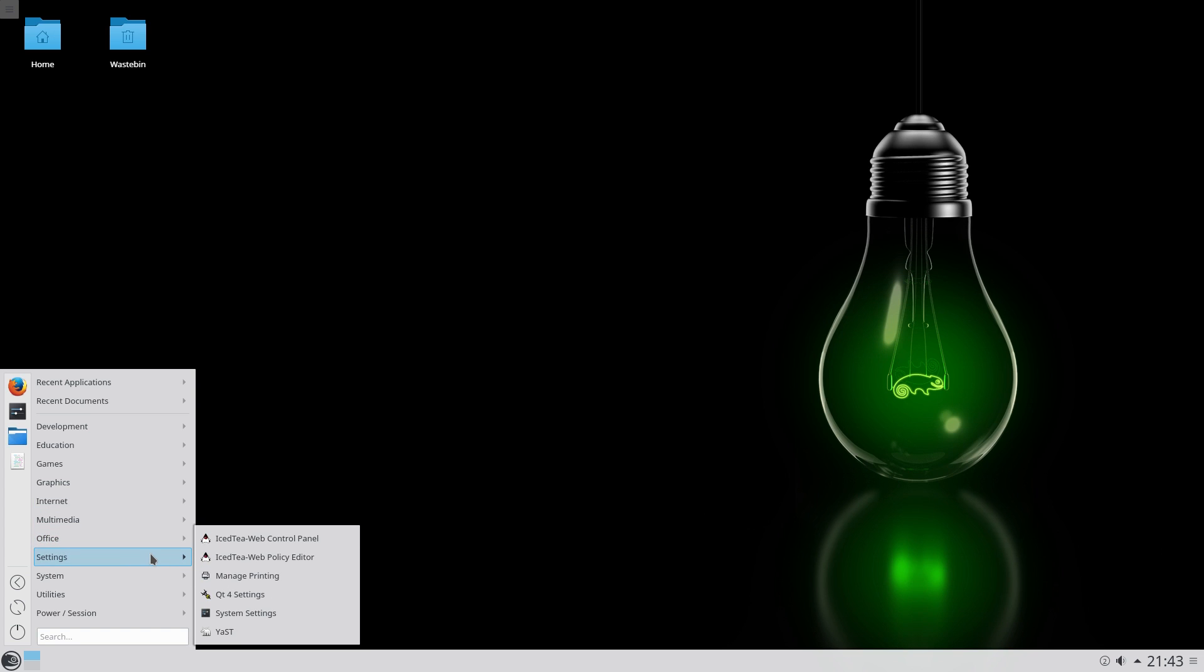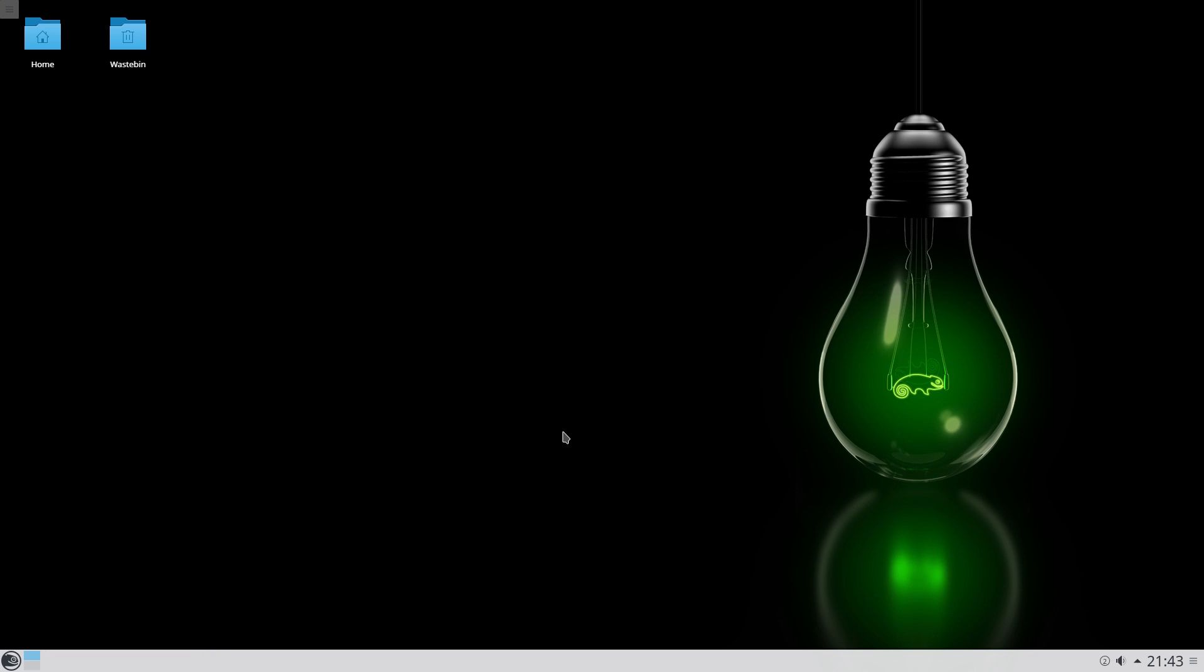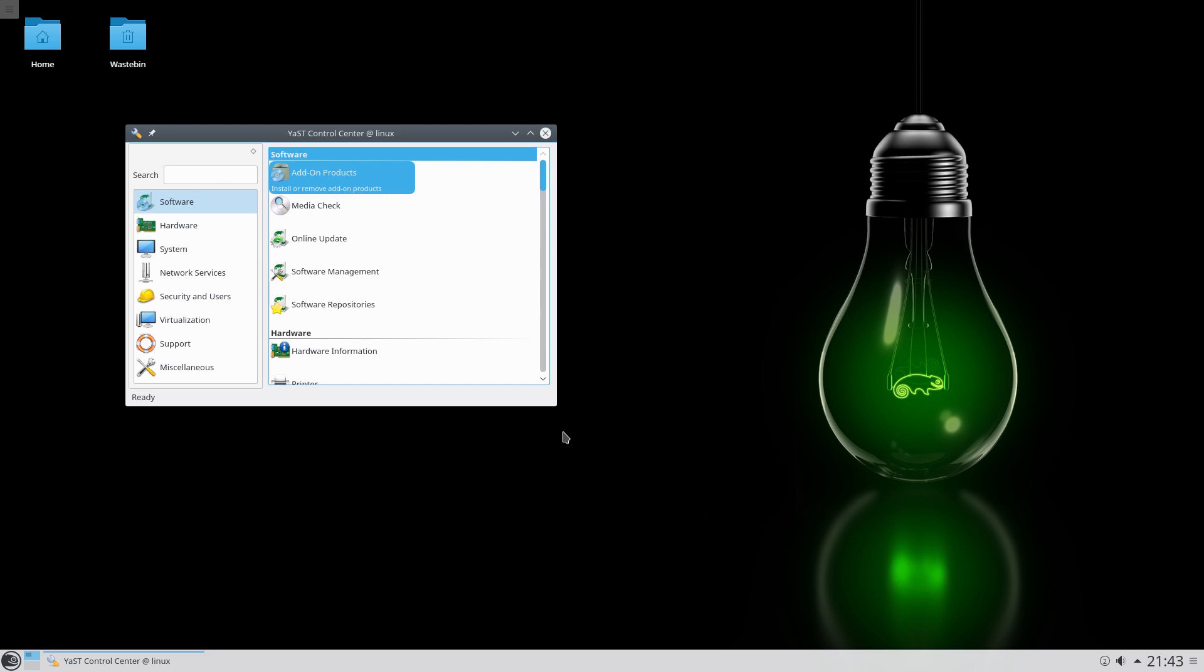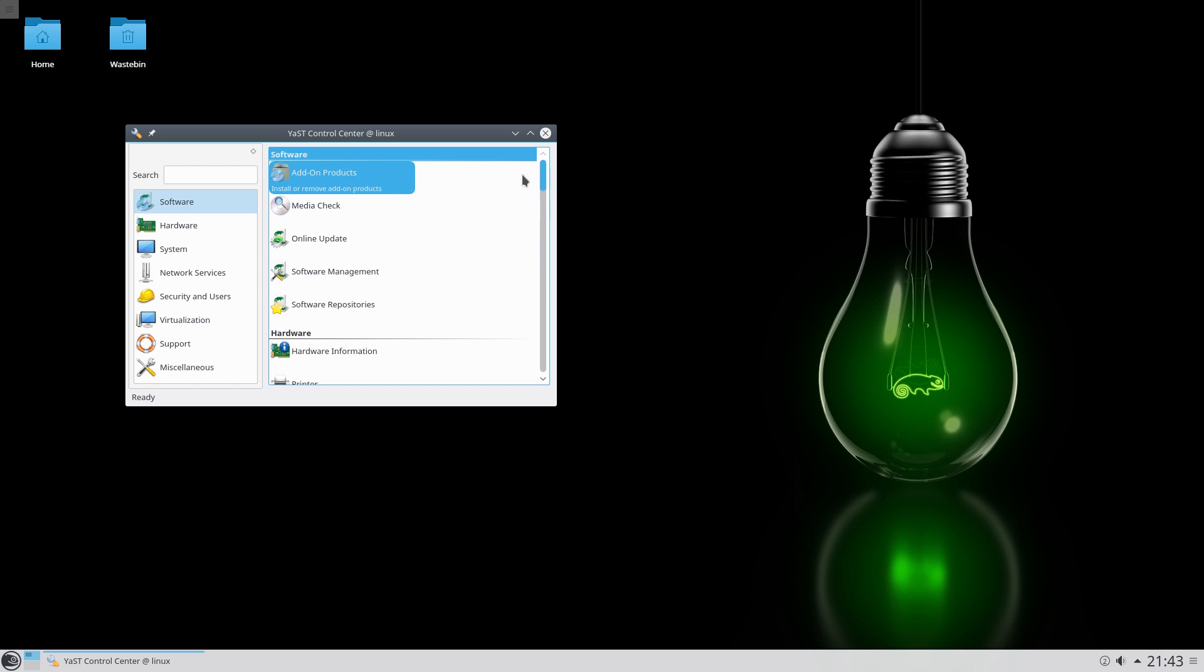Under Settings, it's your YAST panel settings and stuff like that. Manager Printers, QT4 Settings, System Settings, and YAST. Should I open YAST? Might as well, so I'll put my password in. There we go. This is not going to be a long video by the way, this is going to be a short video. It's just so somebody can see what it looks like at the end of the day I suppose. I don't know, from Adam, or Eve, or Fred even.